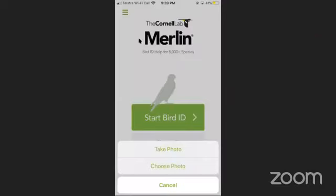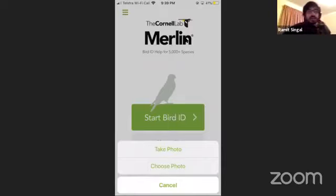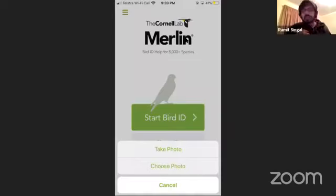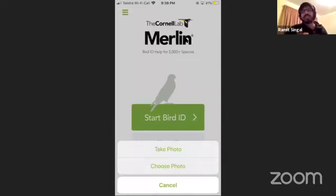Stefan asks whether uploading low-quality images of common birds is of any use. Absolutely — regardless of quality, those images help train the Merlin model. Most of my photos are not great, but I upload them knowing that Merlin will be able to use them and make something of them.